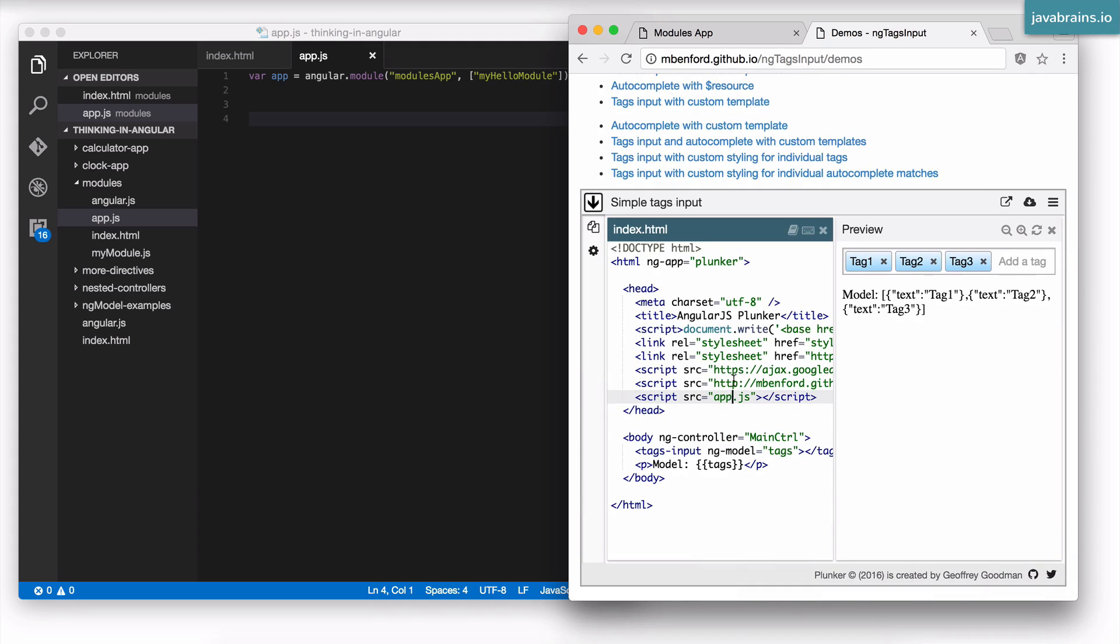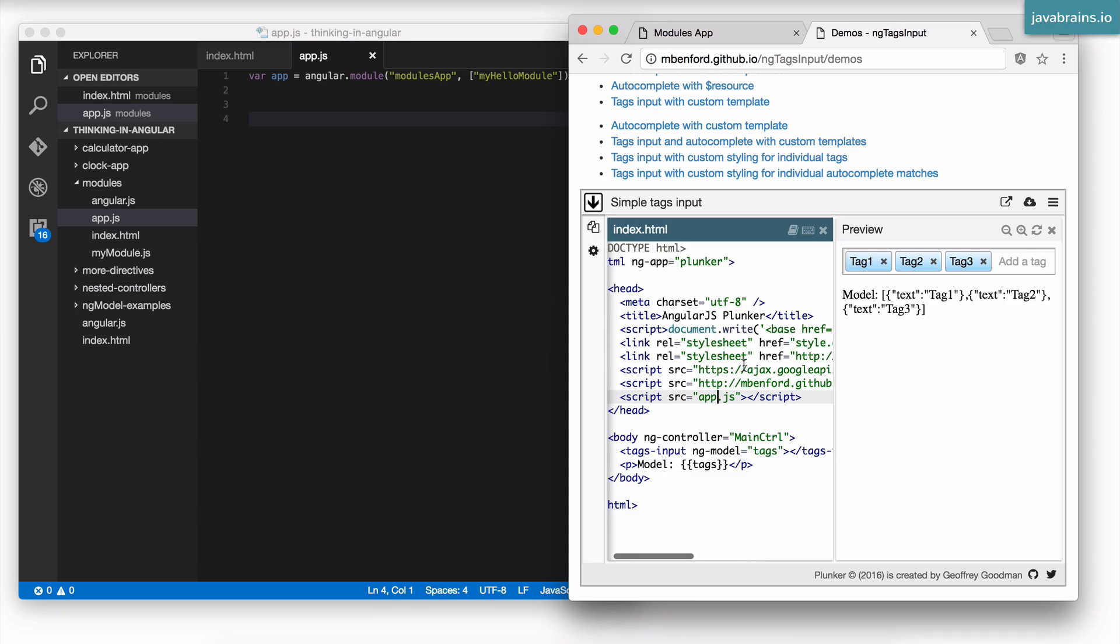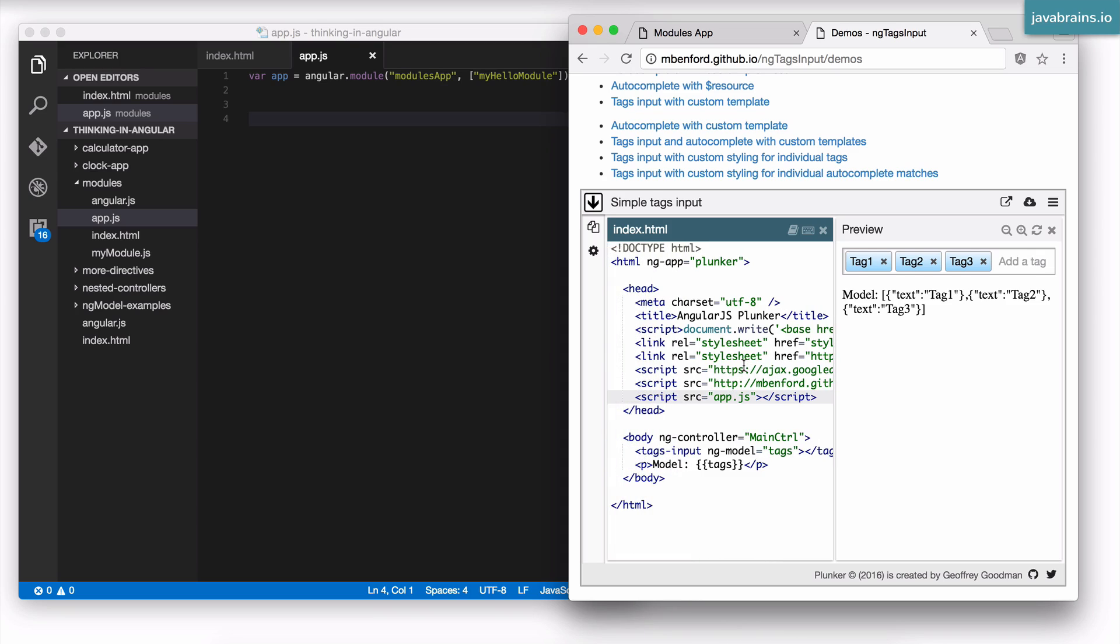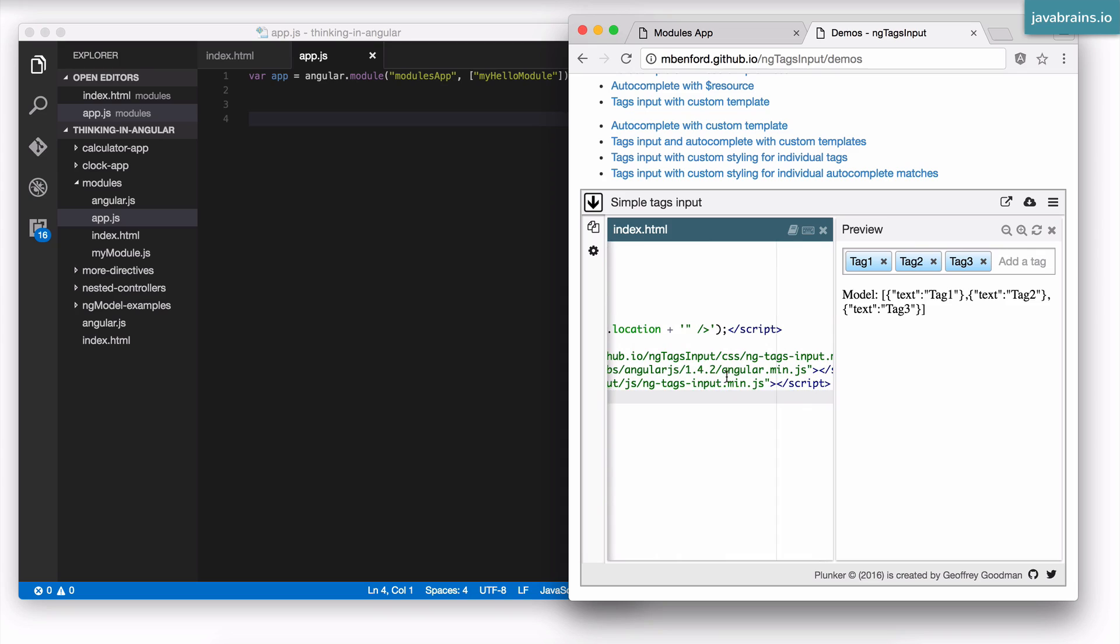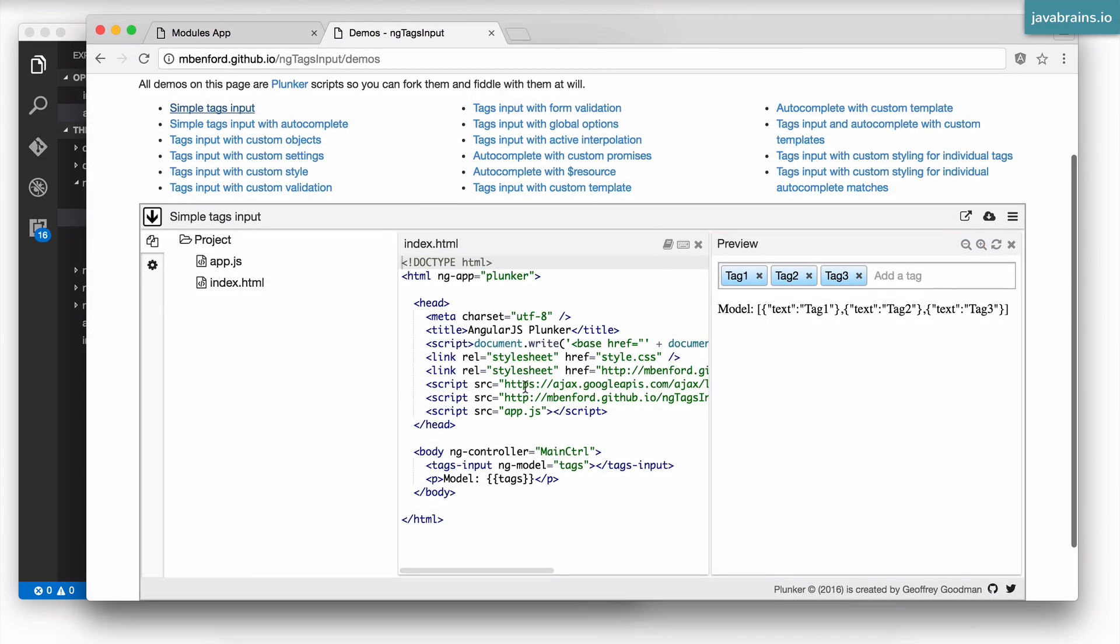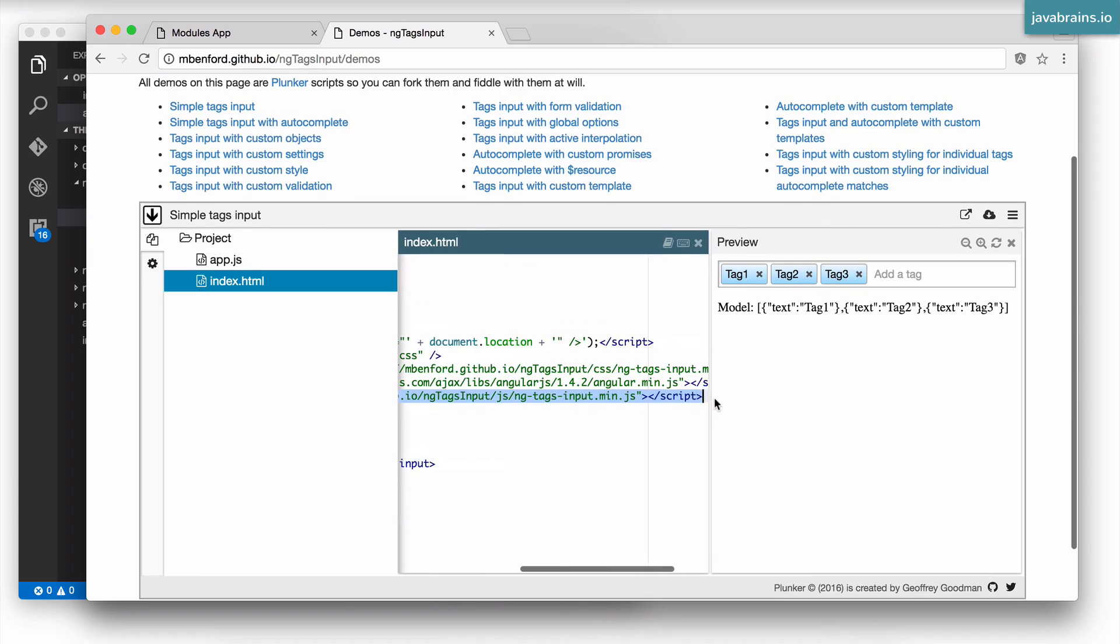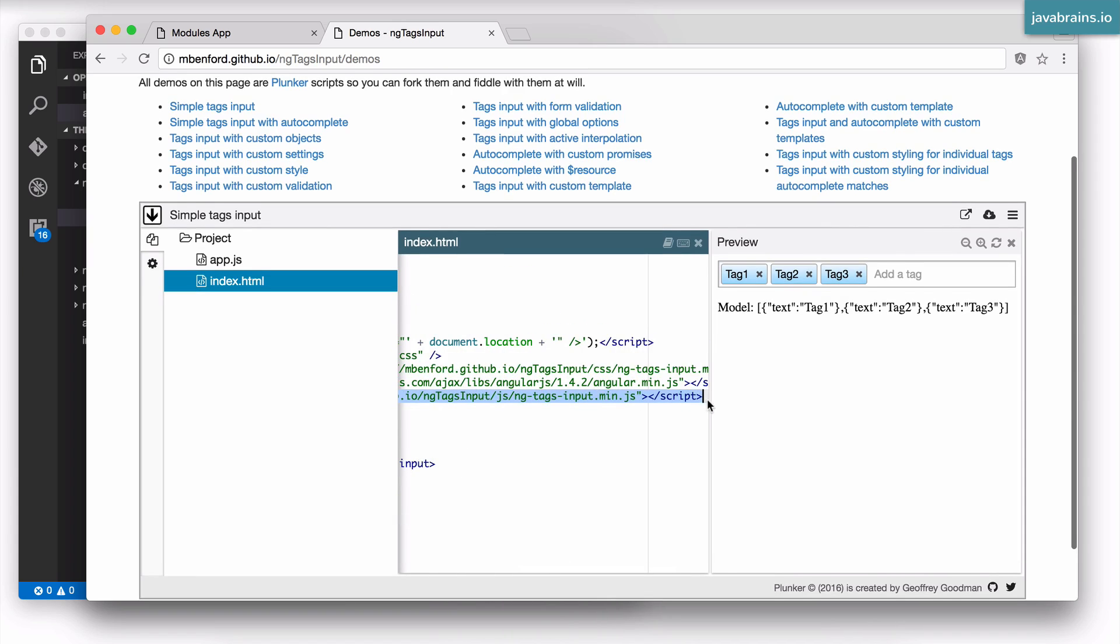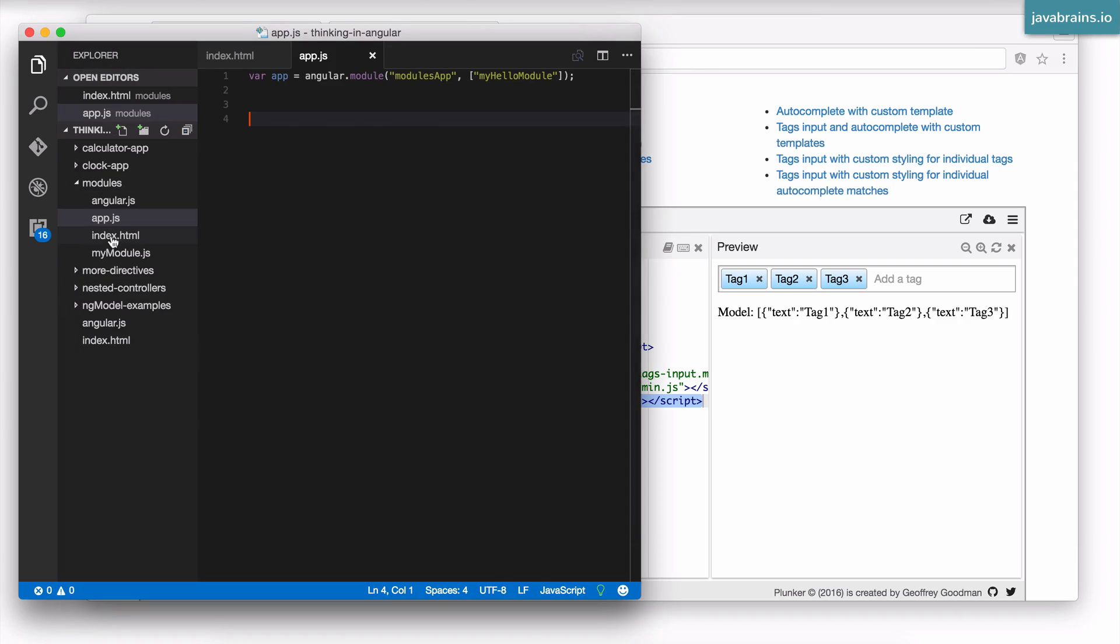So what I would need to do to use this module, there are a couple of steps. First, I need to get the JavaScript file. So apparently this JavaScript file is available on the CDN and here is the script tag for it. I'm just going to copy that over and use that in index.html.